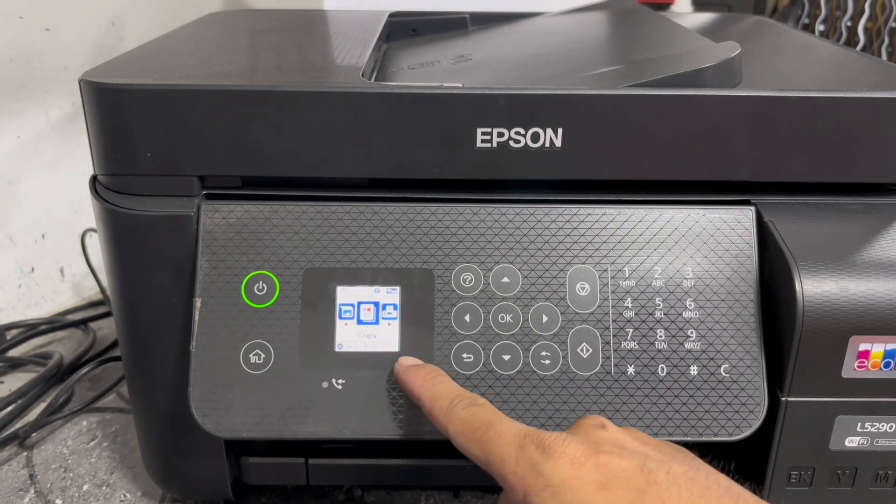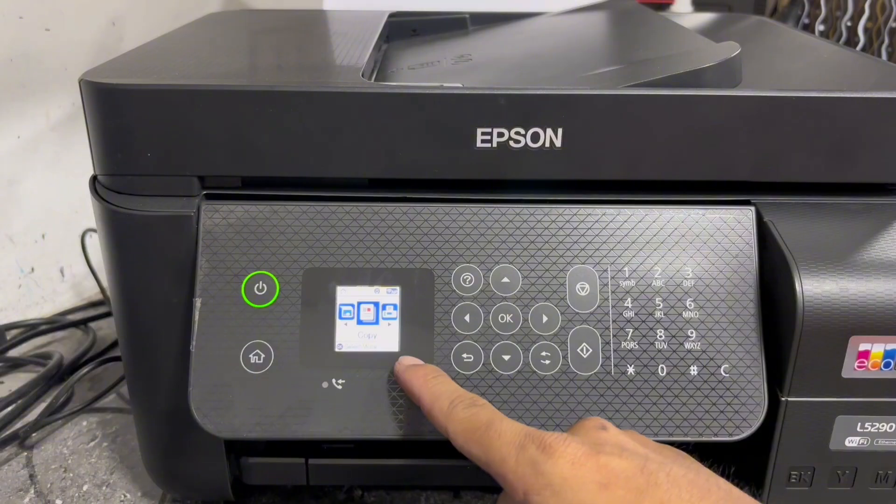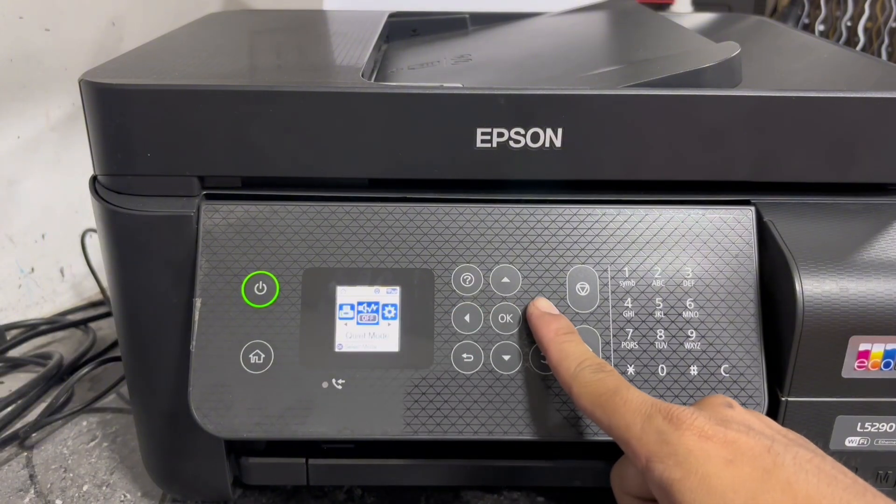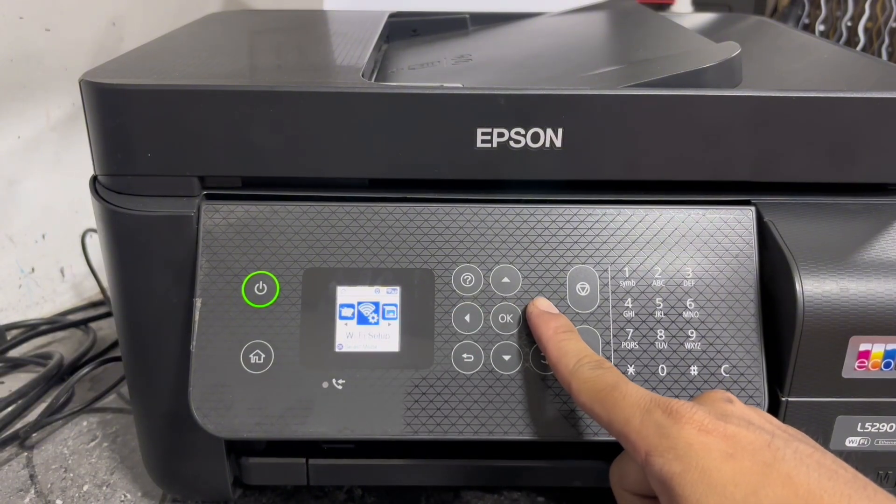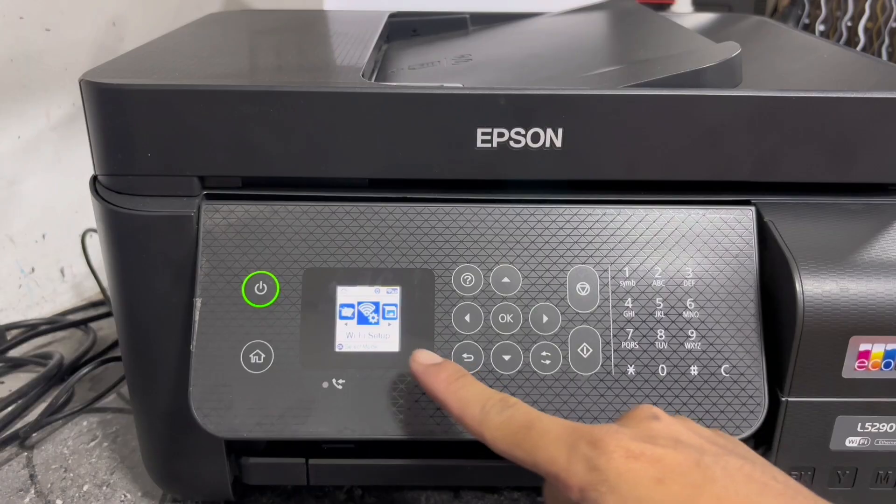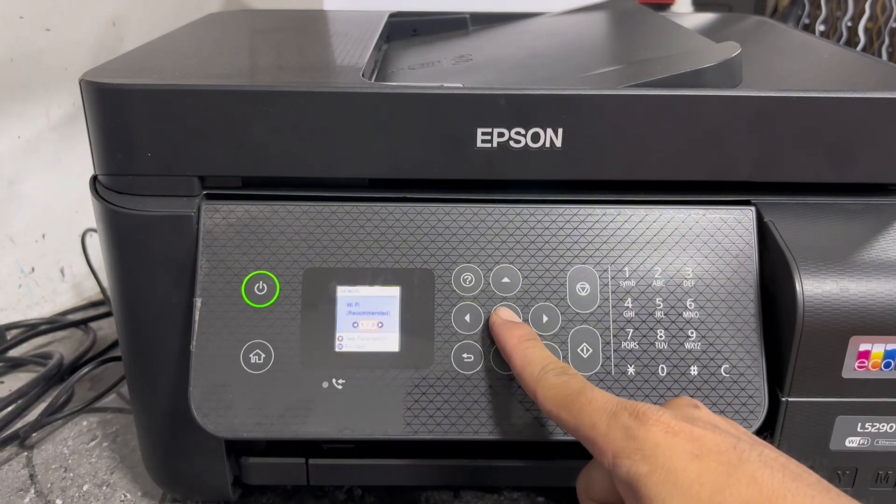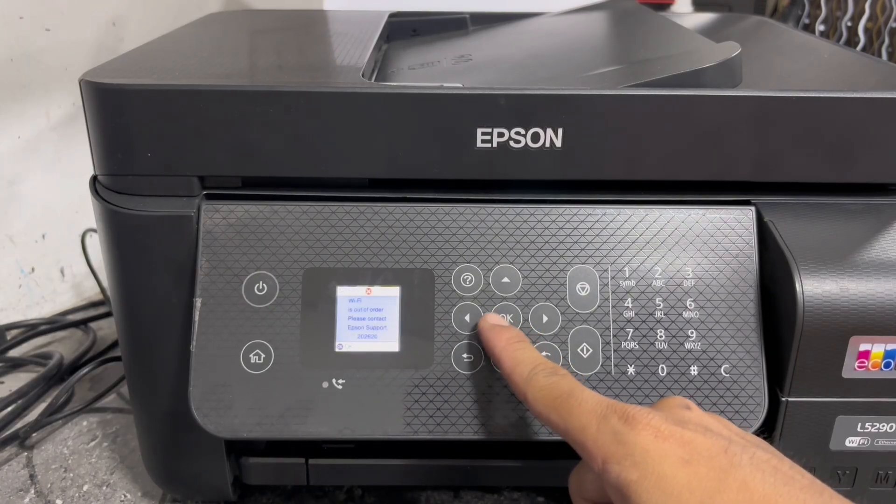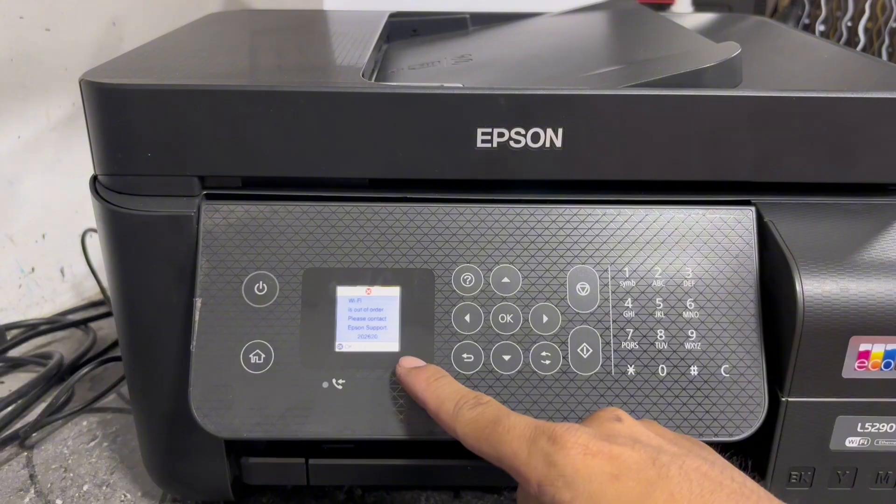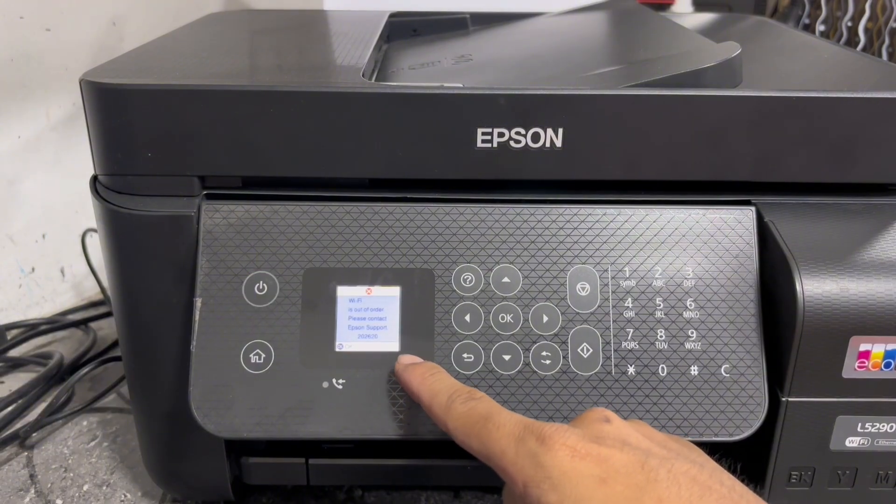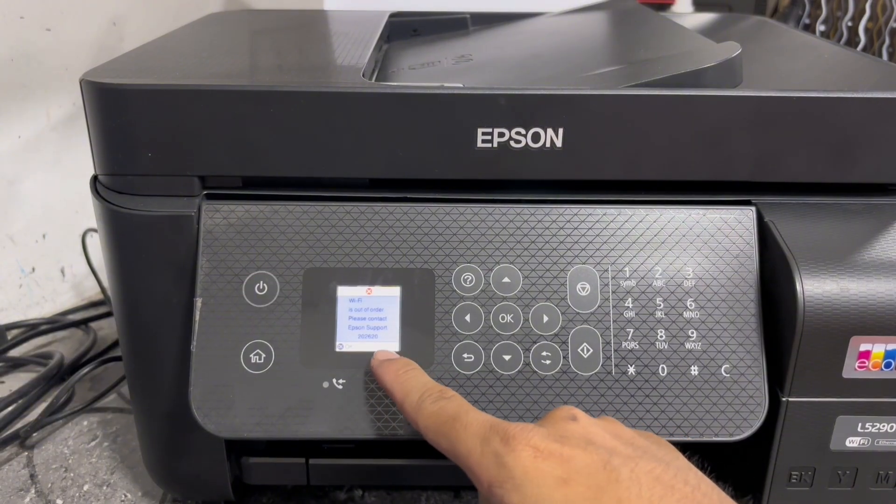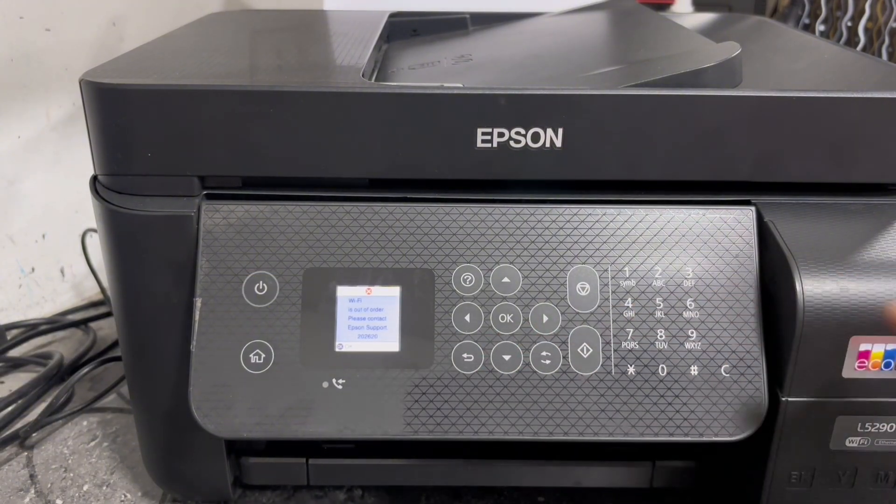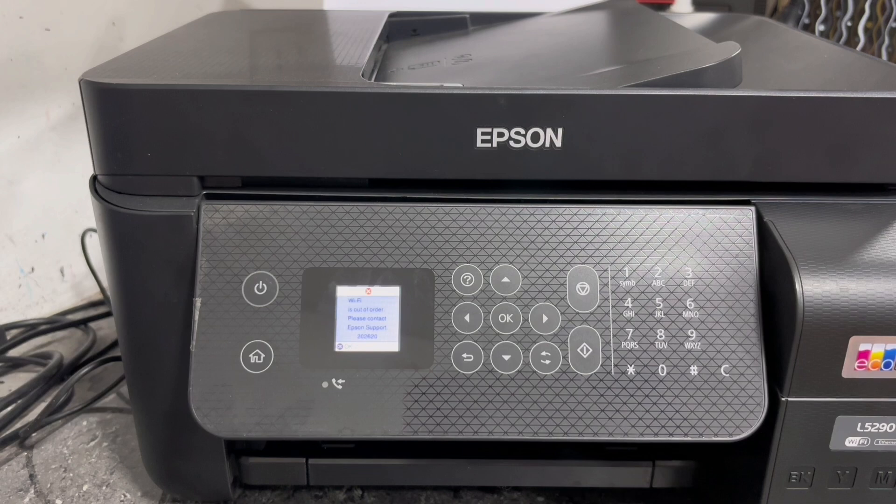Then try to access the Wi-Fi to test or go to the Wi-Fi settings. Select Wi-Fi setup and press OK. And now the same error appears on the screen. So the power cycle method doesn't fix the Wi-Fi error issue. Now let's proceed to the second step.